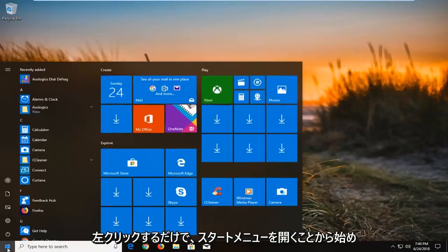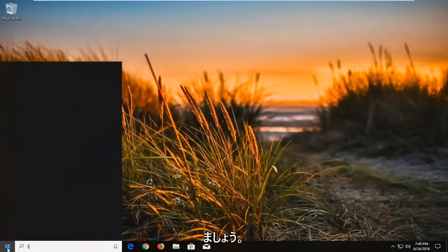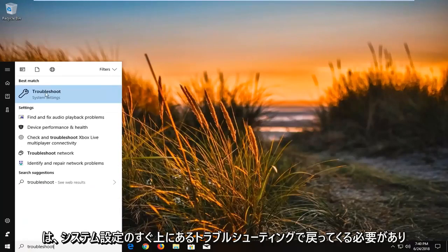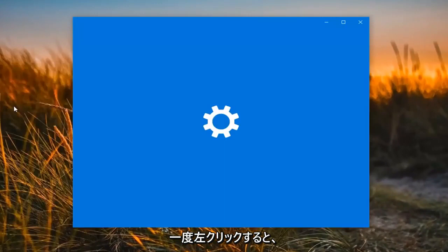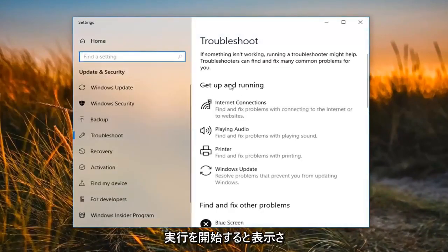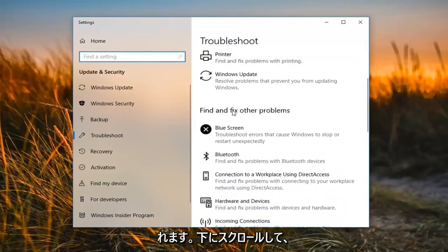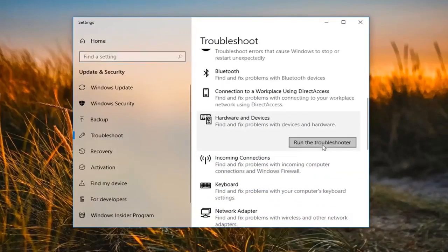We're going to begin by opening up the Start menu by left clicking on the Start button one time, and you want to proceed to type in 'troubleshoot.' The best match should come back with Troubleshoot right above System Settings. Left click on that one time. Now it says 'Get up and running.' Scroll down until you get to 'Find and fix other problems,' then go to where it says 'Hardware and Devices' and left click on 'Run the troubleshooter.'